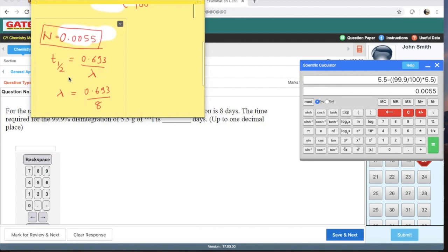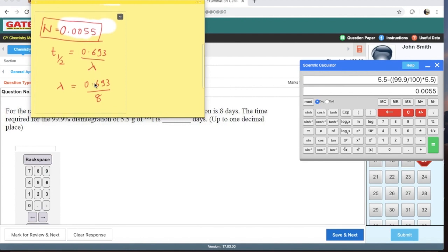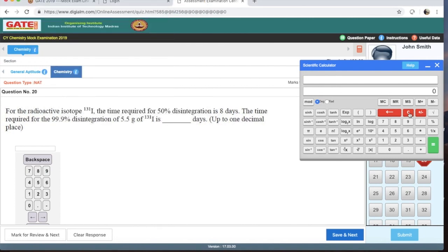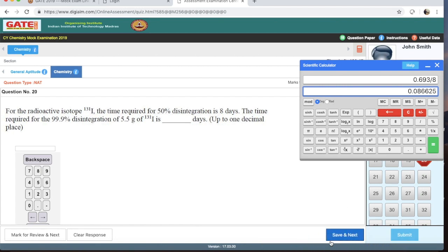Now calculate lambda (λ), the decay constant. The equation is t½ = 0.693/λ, so λ = 0.693/t½ = 0.693/8. On the calculator: write 0.693, divide by 8, press equals — you get 0.0866, approximately 0.086. So λ = 0.086 per day.